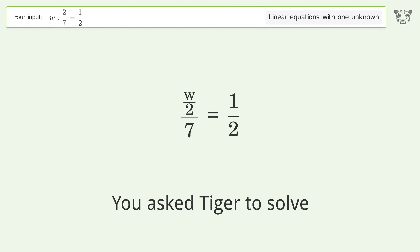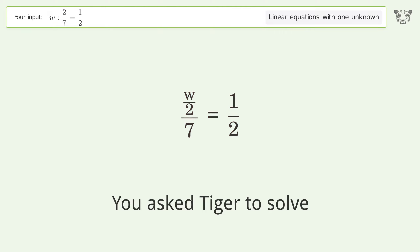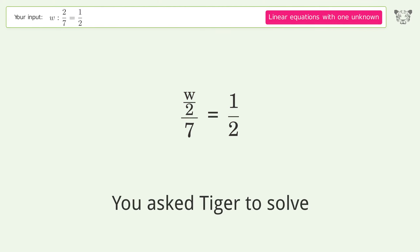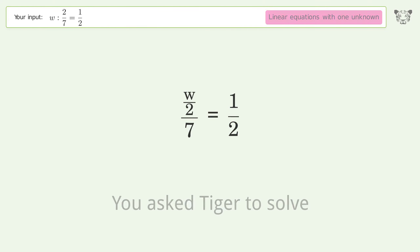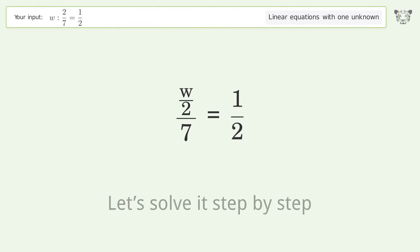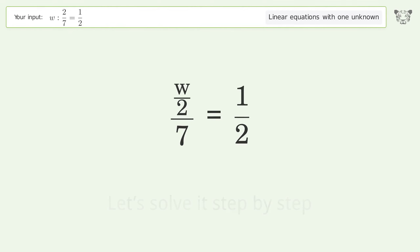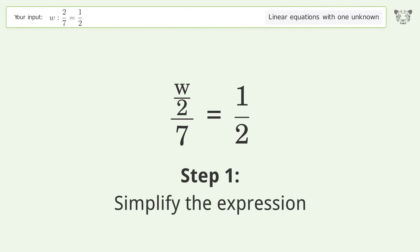You asked Tiger to solve this — it deals with linear equations with one unknown. The final result is w equals 7. Let's solve it step by step and simplify the expression.